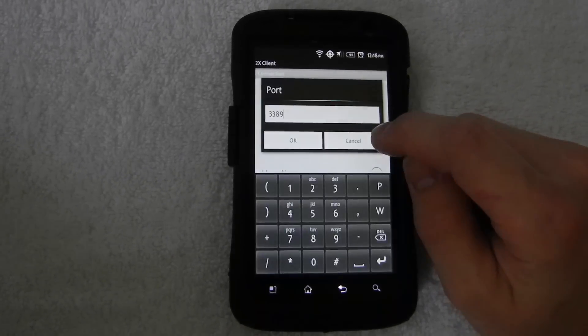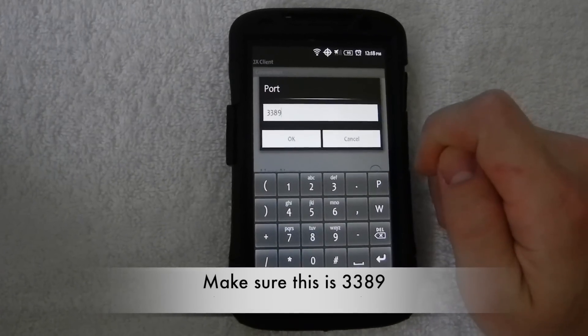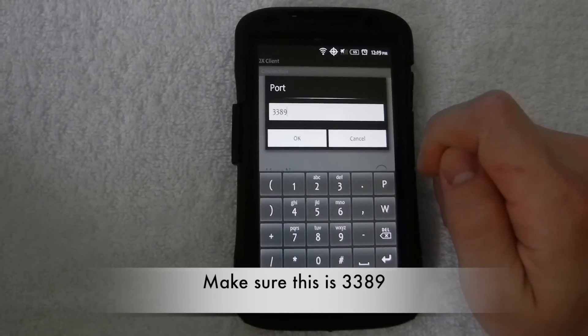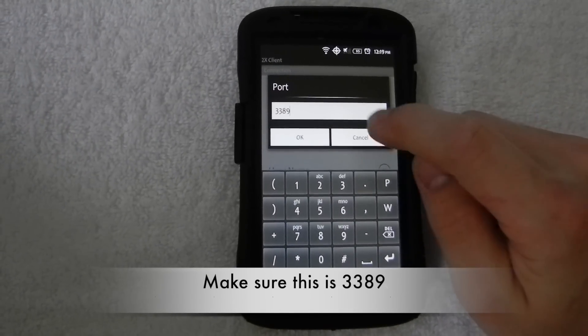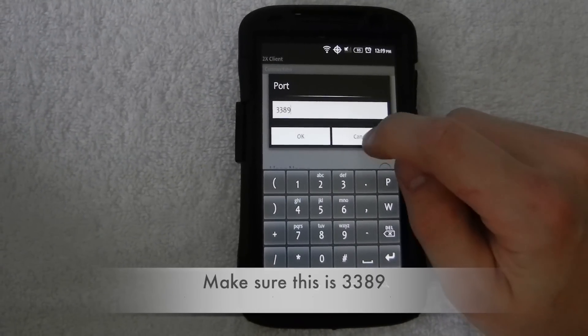Port, that'll fill it in for you, 3389. In case it's not 3389, go ahead and just fill that in.